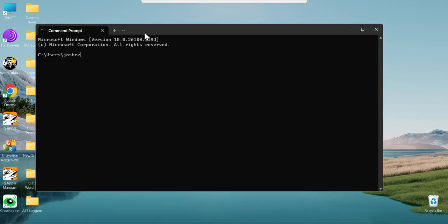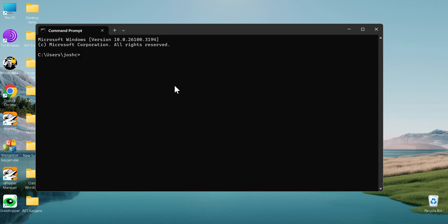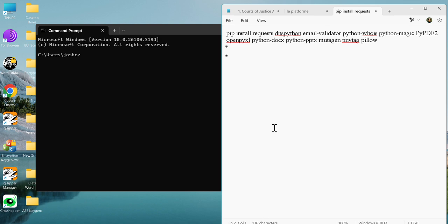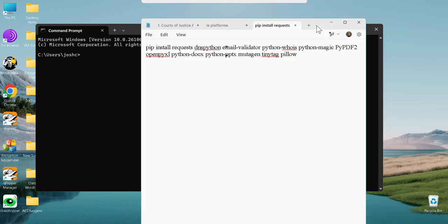This is assuming that you have Python installed already. If you don't, just type in 'install Python' into Google and one of the first two results will allow you to install it. So I have the list of dependencies here.